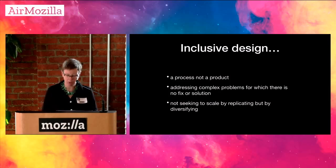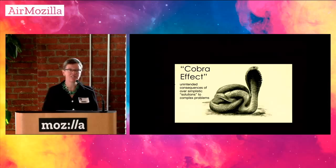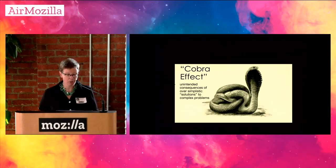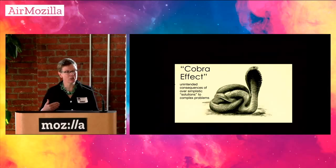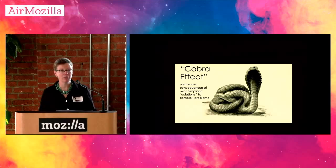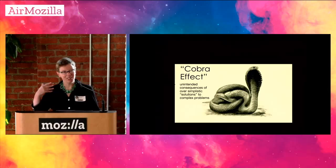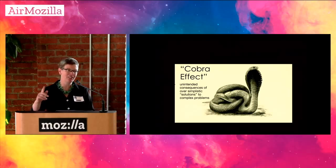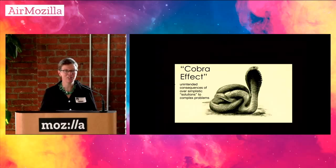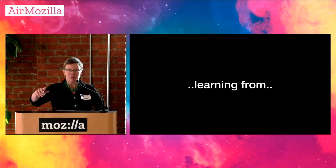And so, your co-designers need to be the individuals who have difficulty using the design or can't use the design. Those people at the jagged edge. The other thing that we've learned is that inclusive design is a process. It's not a product. It's not something you complete or that has a termination. The issues that individuals at that jagged edge face are not fixable. There's not a solution. It's an ongoing process. And we're also not seeking to scale by replicating, but by diversifying. We're not going to find the magic bullet. We're going to find an approach that then needs to evolve and change and continuously respond. And so, what we're attempting to create are systems as opposed to solutions.